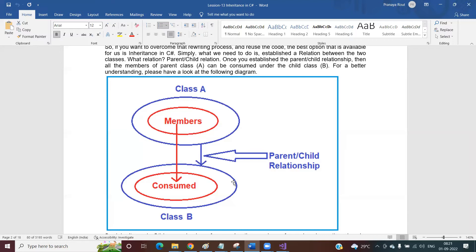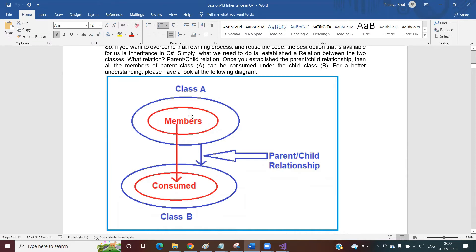If you want the same members in different classes, instead of rewriting we should go for reusing. To reuse one class's members in another class, we need a relationship — a parent-child relationship. Once we establish that parent-child relationship, the child can consume all the members of its parent. So class A should become the parent of class B, and class B becomes the child of class A. Once that relationship is established, the child class can consume all the members of class A. This is nothing but the inheritance relationship.